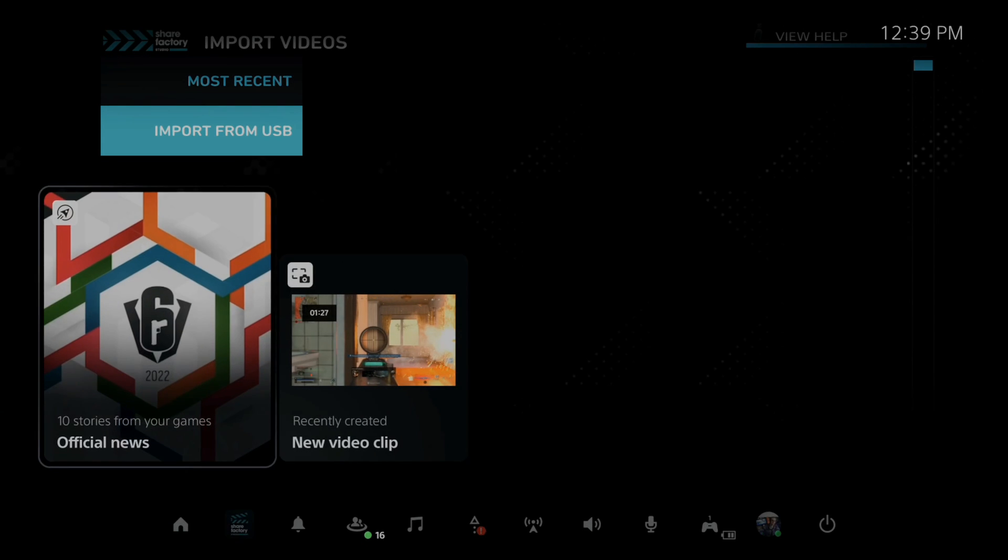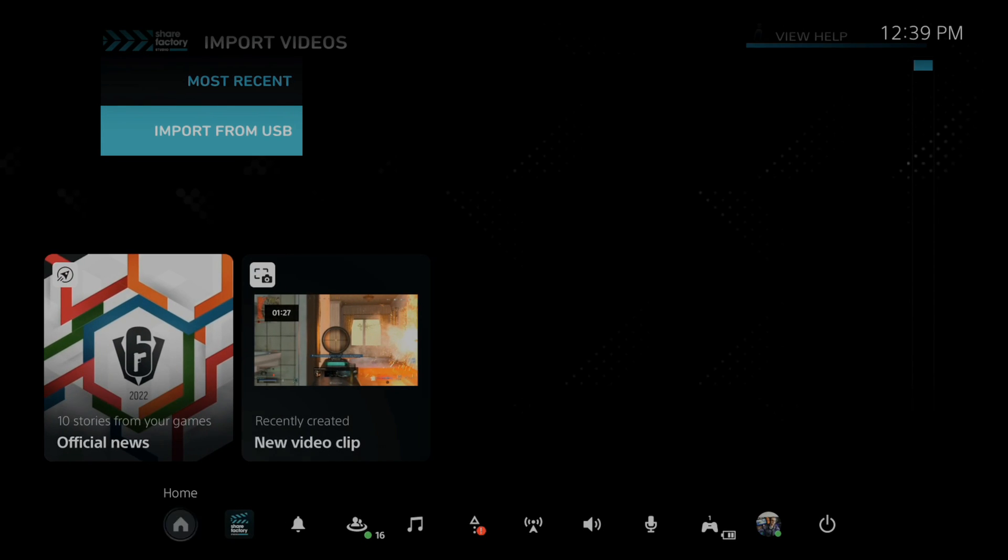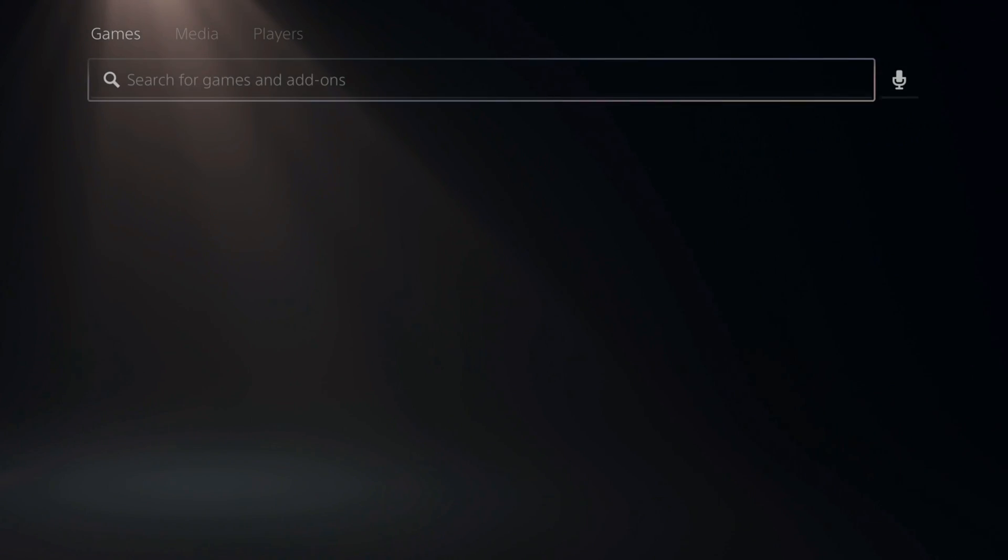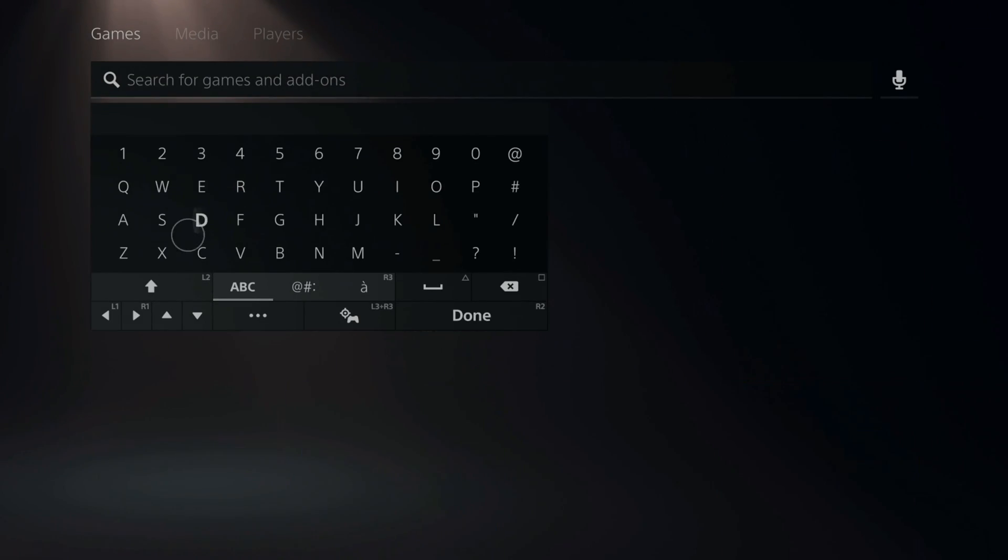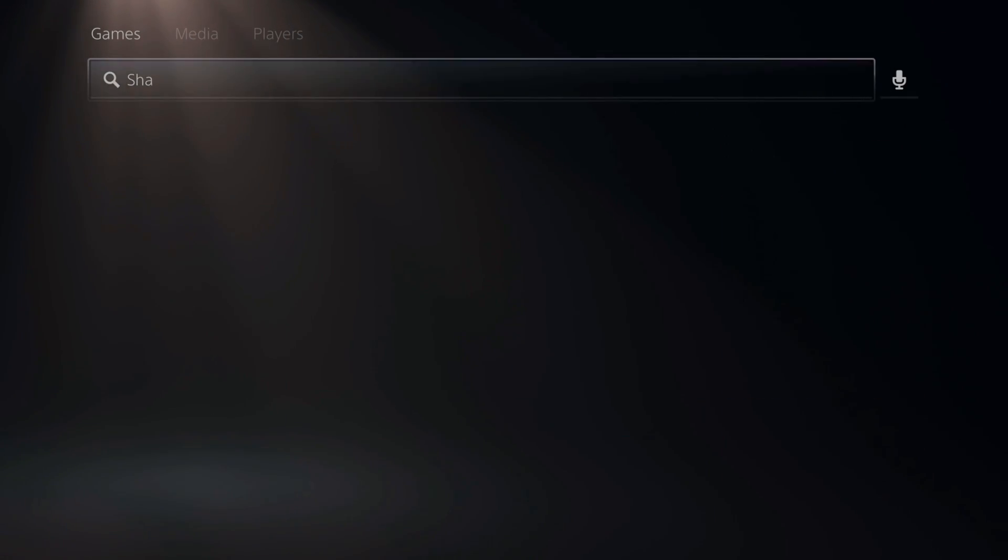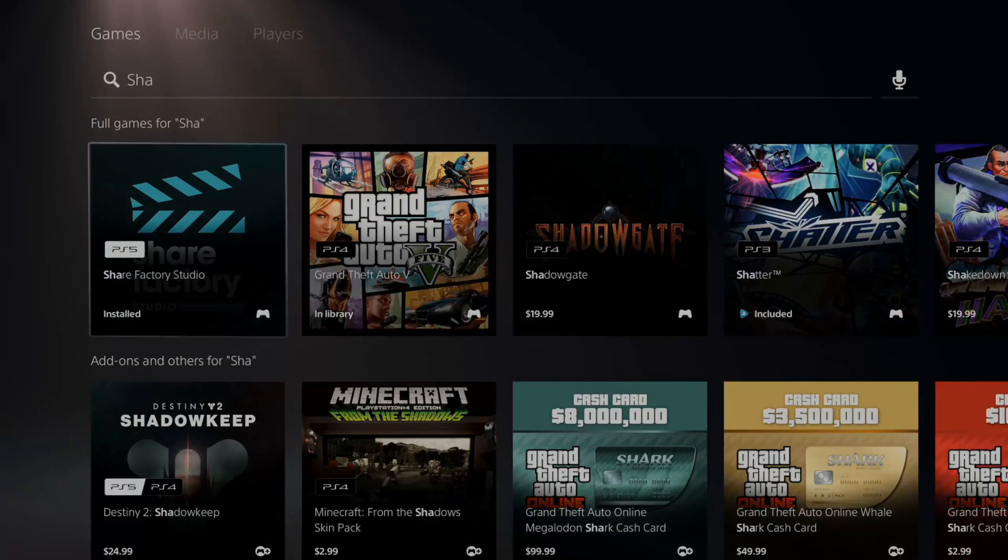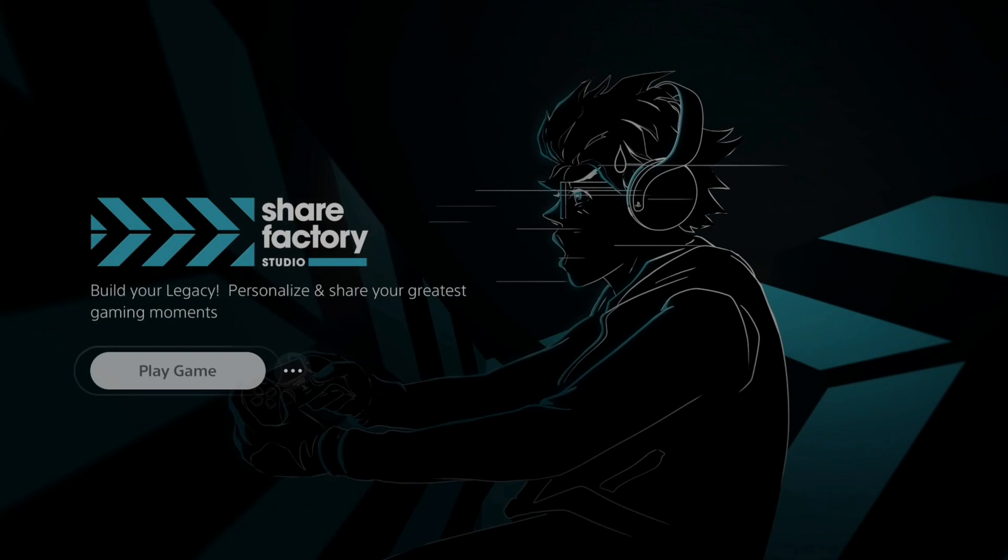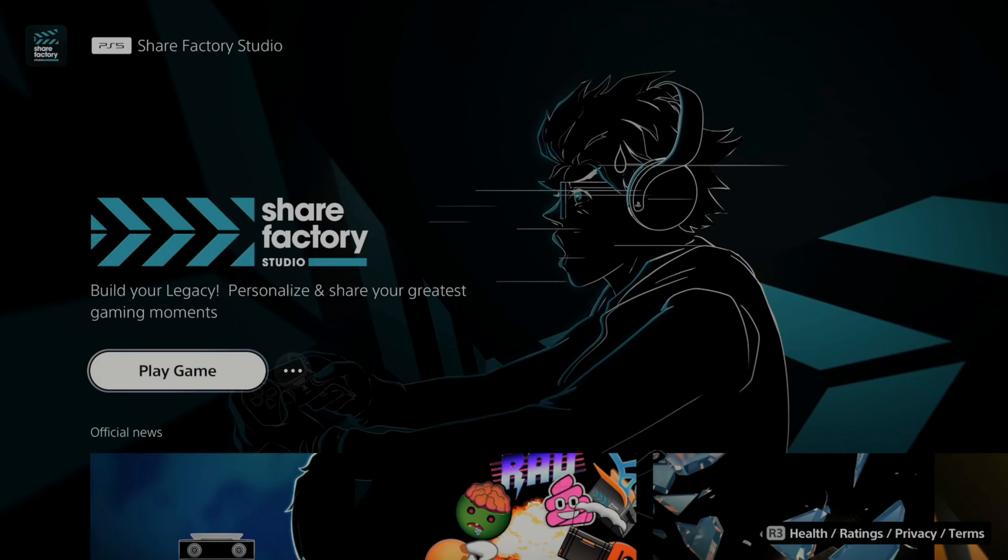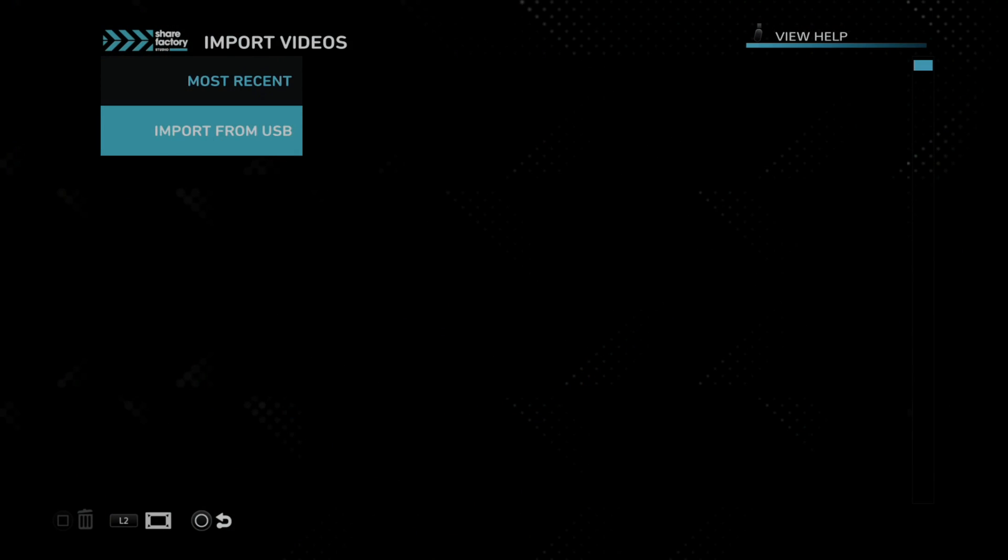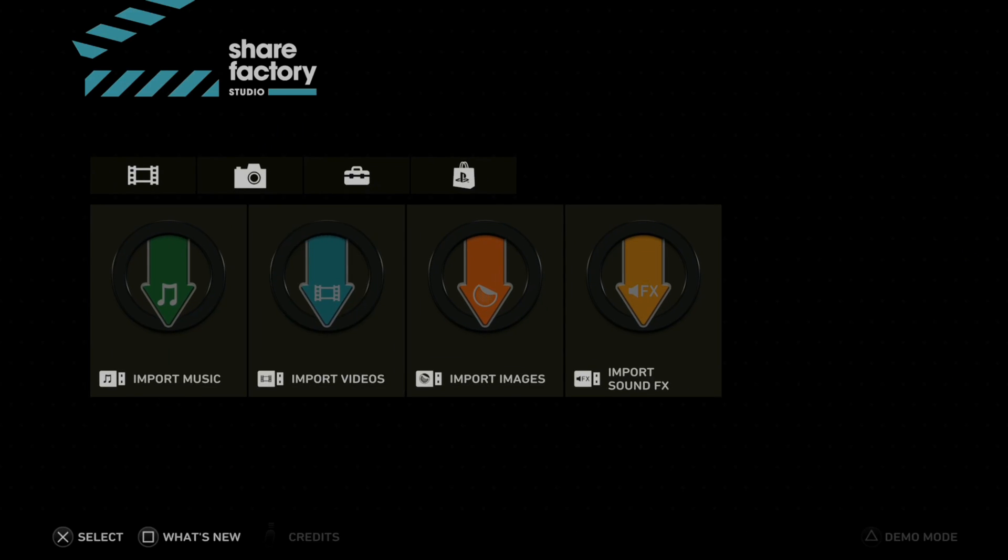All right, so if you don't already have ShareFactory on your PlayStation 5, go up to the search bar right here and just type in share. And it should pop open. So I can already see it. ShareFactory right here. This is pretty small for a download size, only like 2.3 gigabytes. Let's go to play now and then open this up.